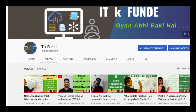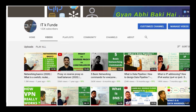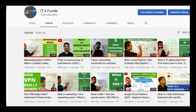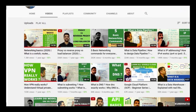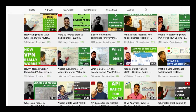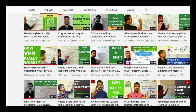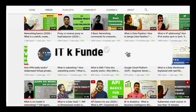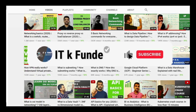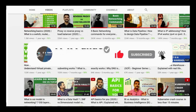If you're new to the ITK Funday channel, we make IT interesting for everyone — IT and non-IT alike. We discuss all the latest tools and technologies, products, productivity hacks, and career tips on this channel. If you are new and like the content, do consider subscribing.